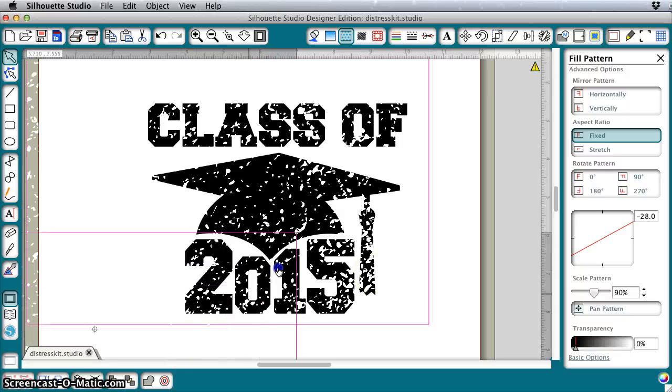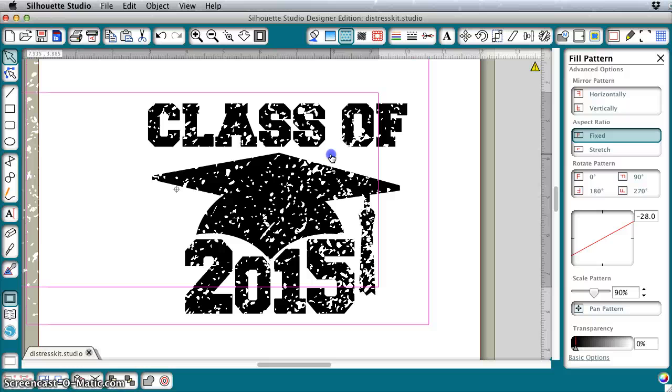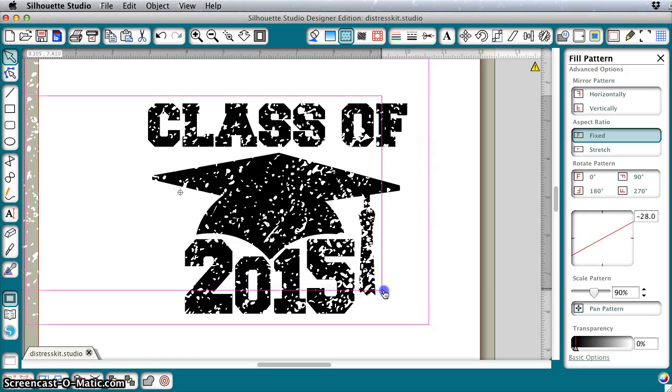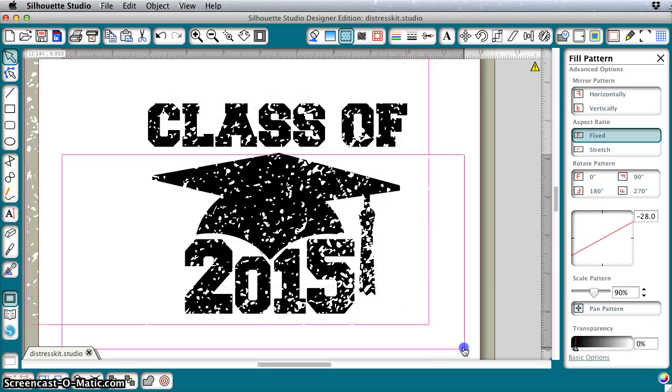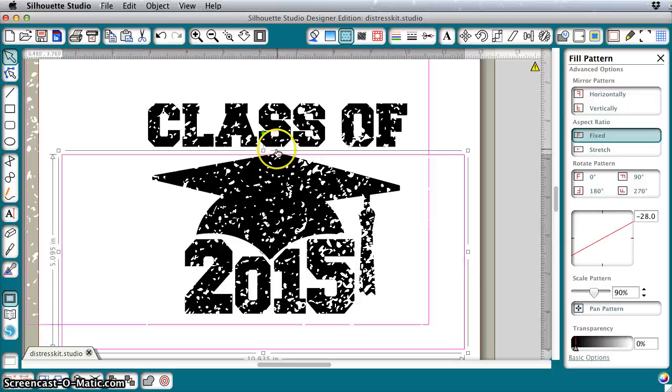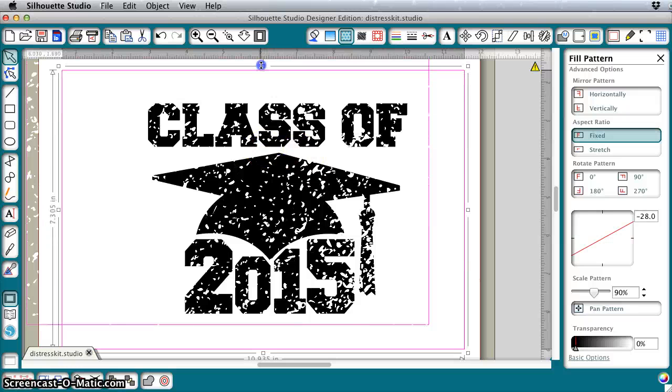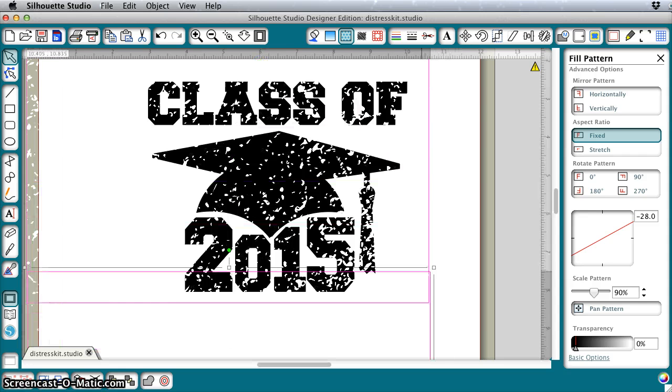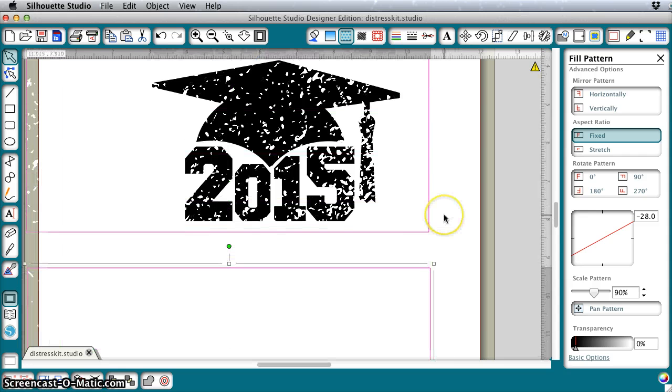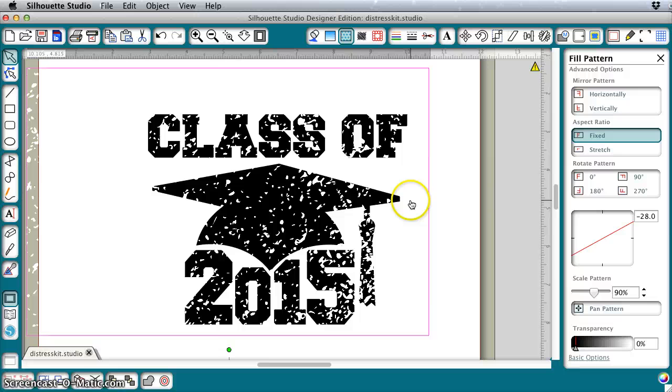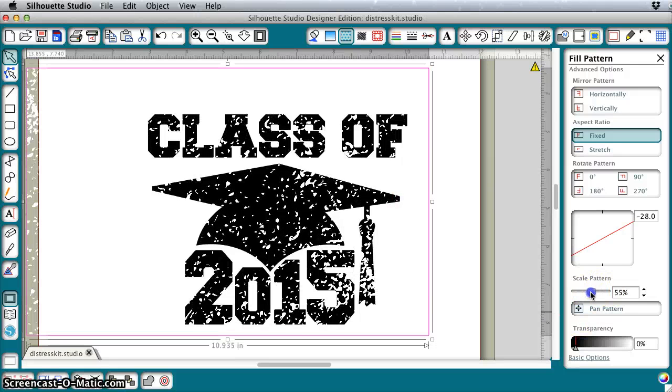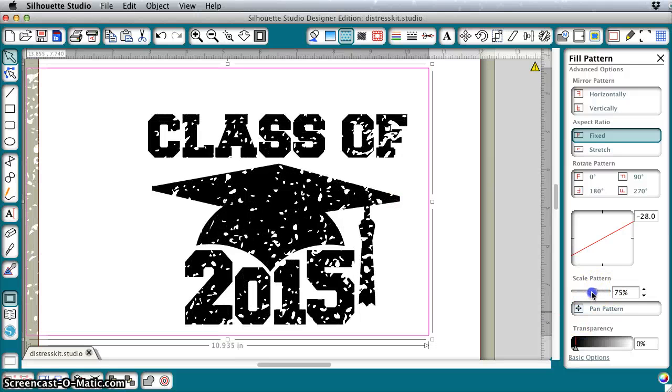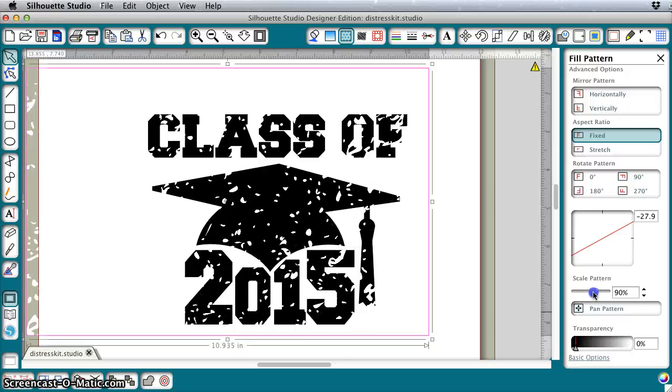You could even overlay both of these, for instance. If you wanted some small and some large, you could do that. So you could get this however you want it to the level of distress that you are comfortable with. You play with this and you will get it how you want it. Let's say we want it like this.